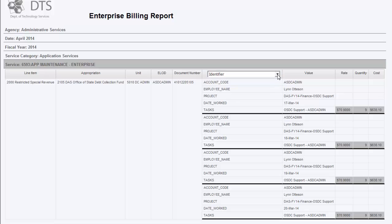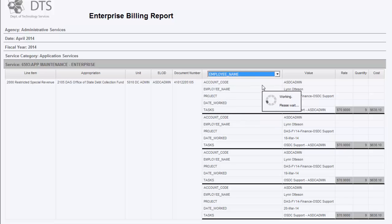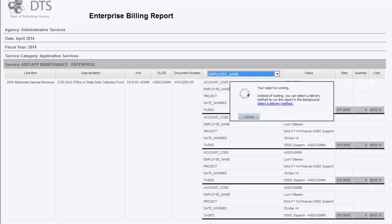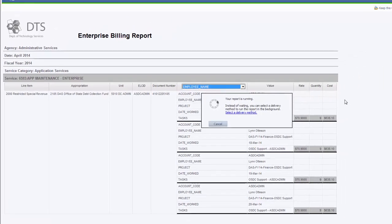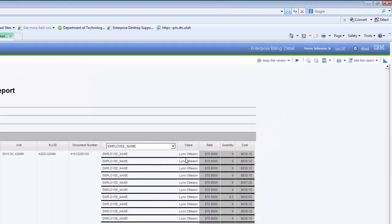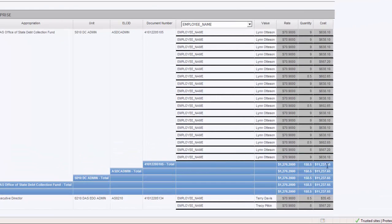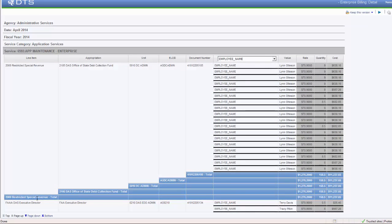When we click on the identifier, we can choose to see this same information filtered by, say, employee name. When I click on that, it will generate this report and change it so that the information in this detail report is filtered by employee name. It may take a little while depending on the amount of information you're trying to generate. As you can see, it has filtered this report and shows employee name Lynn Otteson at a rate of $70.90, charged nine hours for a total cost of $638.10. At the bottom, you can see the total cost based upon the document number, the LCID, the unit number, as well as the appropriation and the line item — a total of $11,237.65.